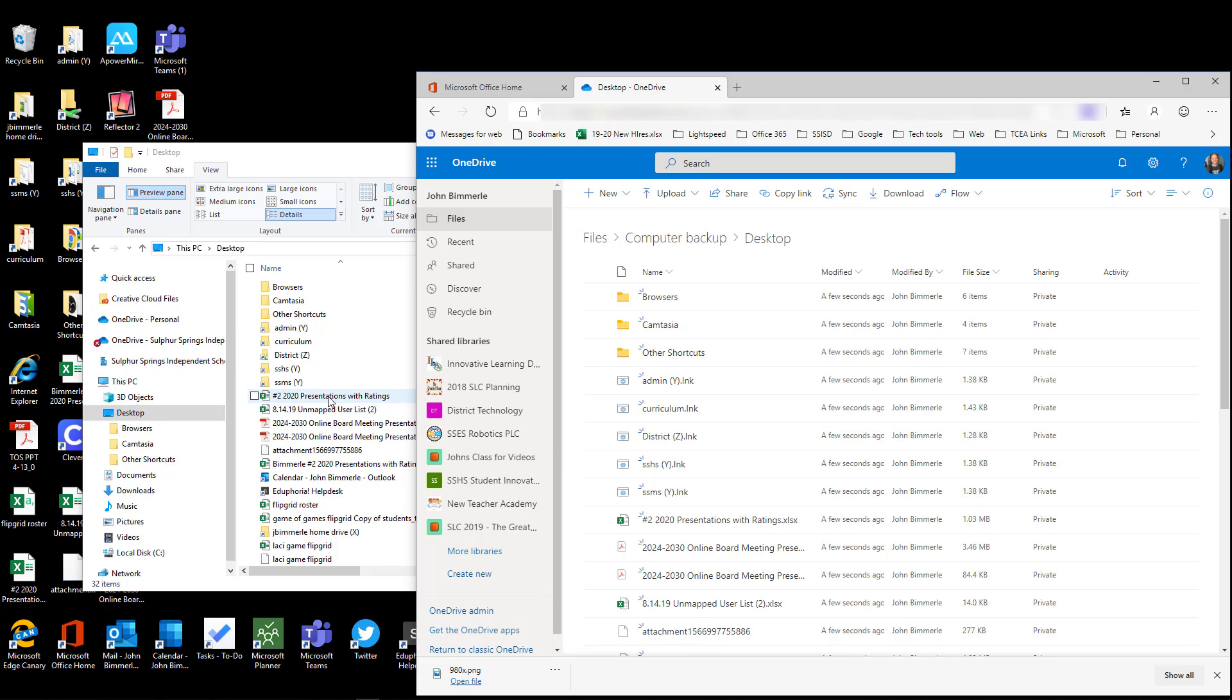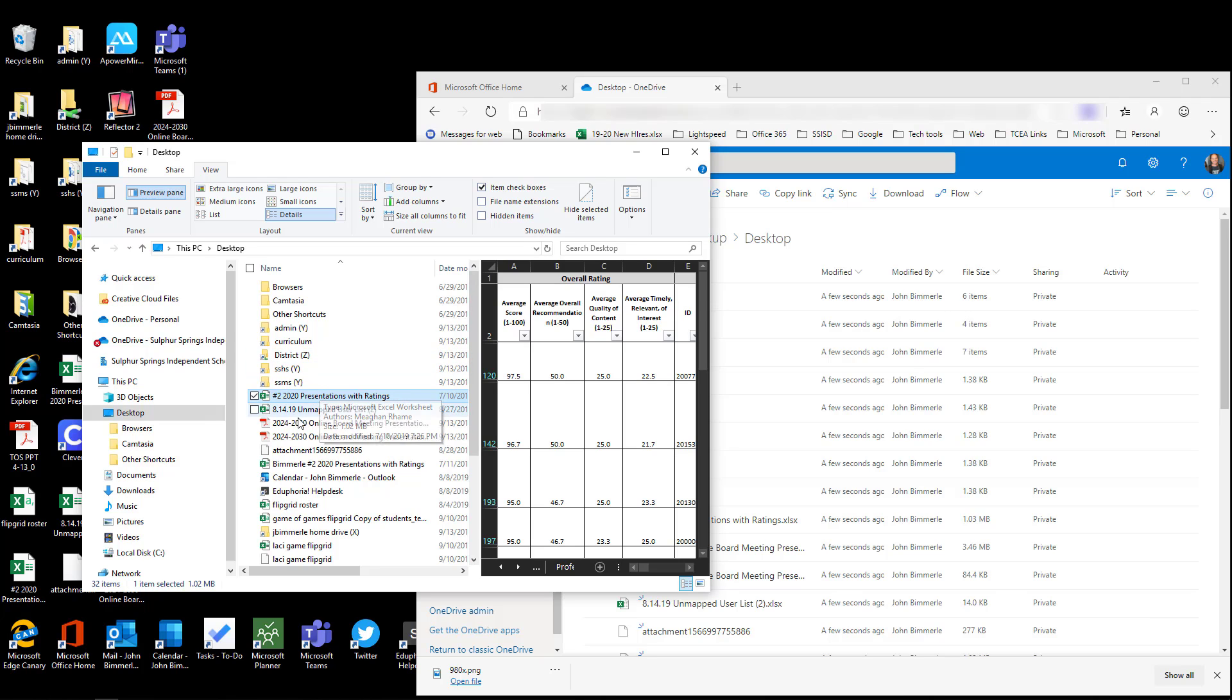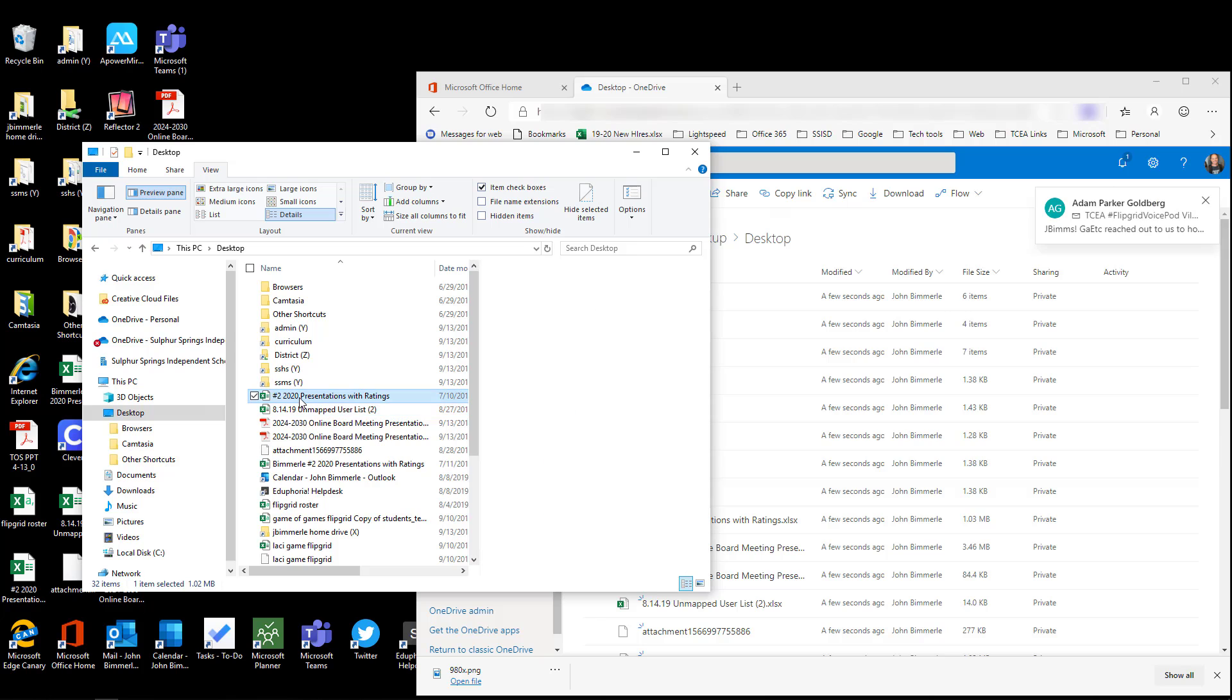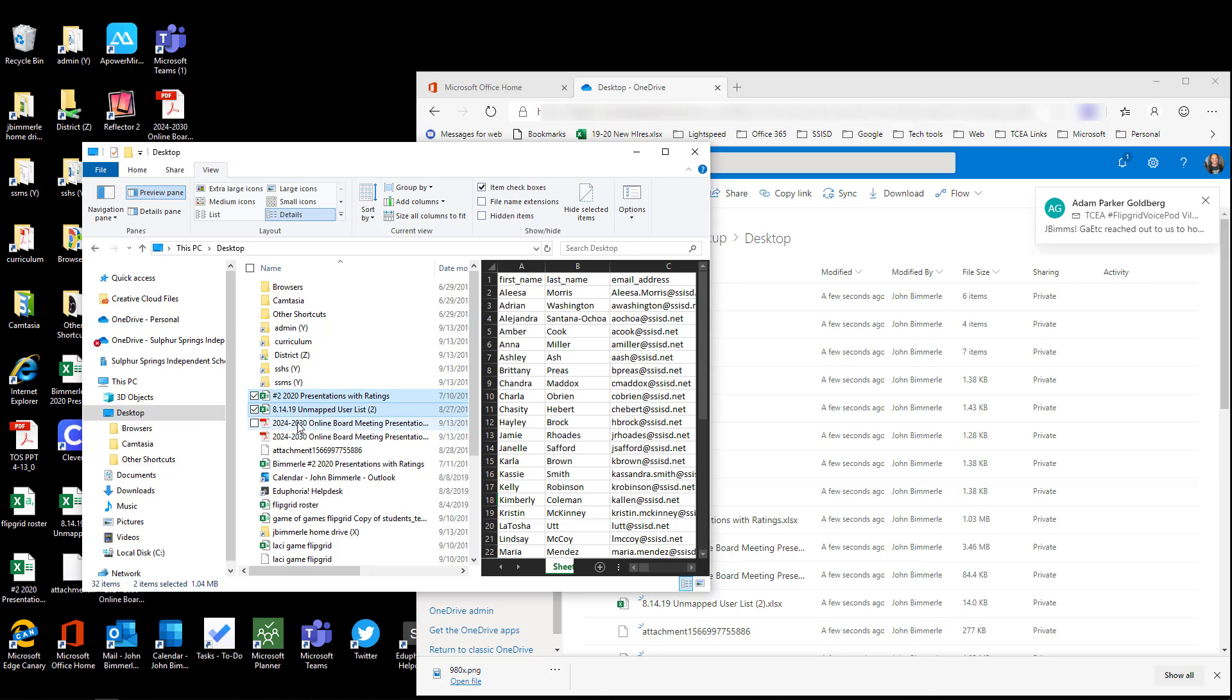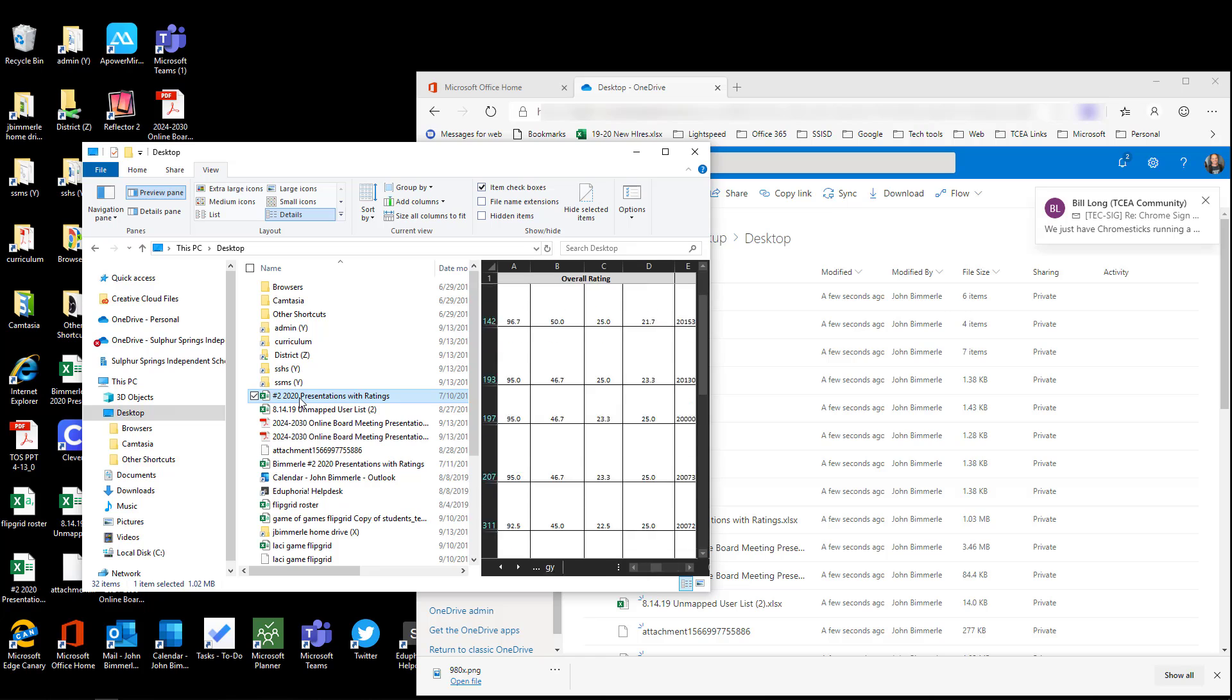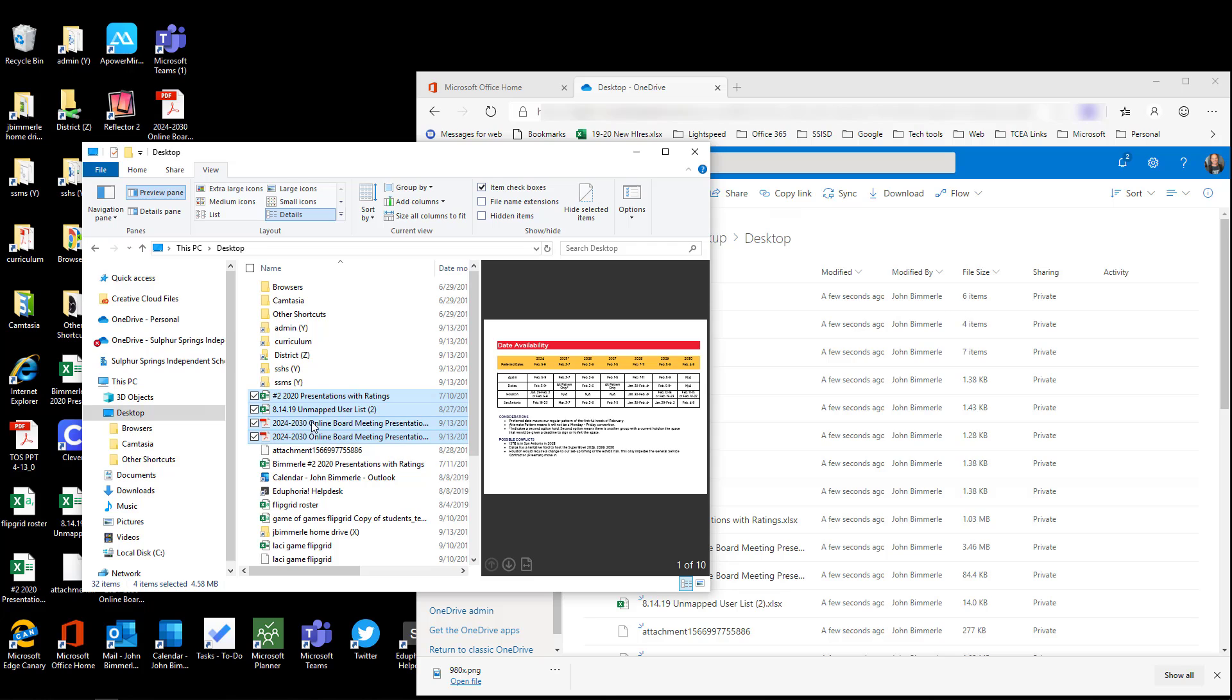You also have the option of just selecting specific things and dragging those over instead. If I click one, I can click another, or I can click on multiple files by holding down Control and clicking on the next ones, or I can click the first one, hold down the Shift button, and then select the last one in my list, and it'll highlight multiple at once.